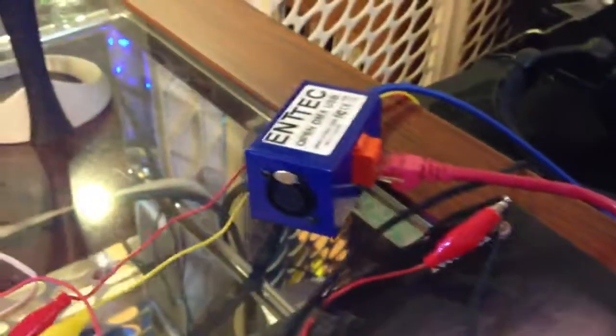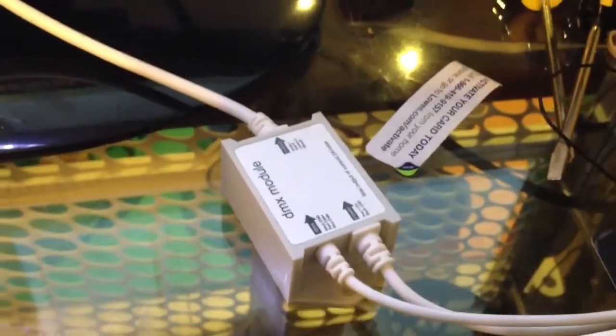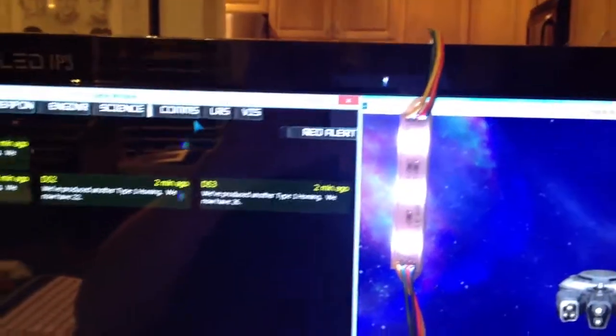It receives the DMX signals, they're sent out through this CAT5 wire to a basic 3 channel DMX module, which decodes the signal and then powers these RGB LED lights.